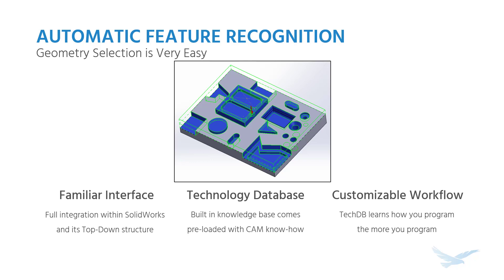In CAMworks the geometry is recognized for you by that TechDB. It analyzes that 3D model, recognizes what features you might want to machine, adds operations to those features, and then selects the tools, the feeds and speeds, which material you're working with. All kinds of information is collected from the model and then generates the operations from there.